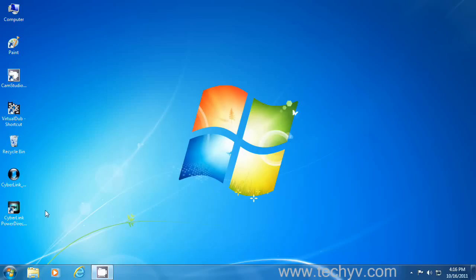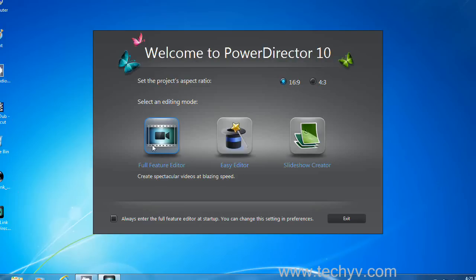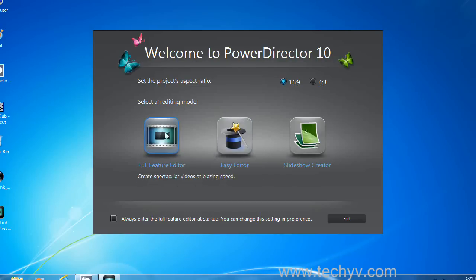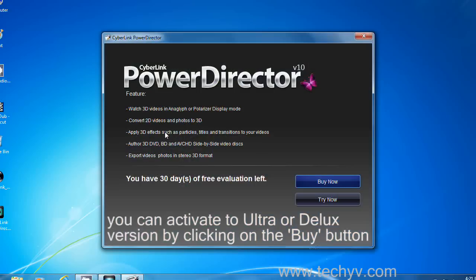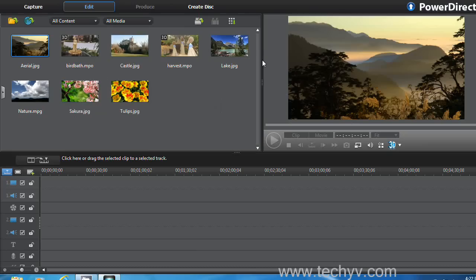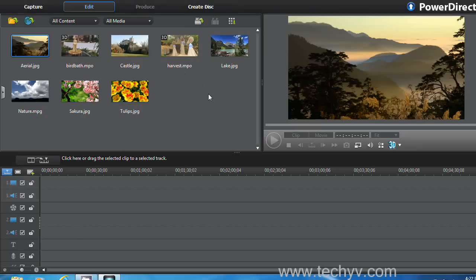This is your CyberLink PowerDirector 10. Double click on it to launch it. So this is your PowerDirector interface. Enjoy your video editing.